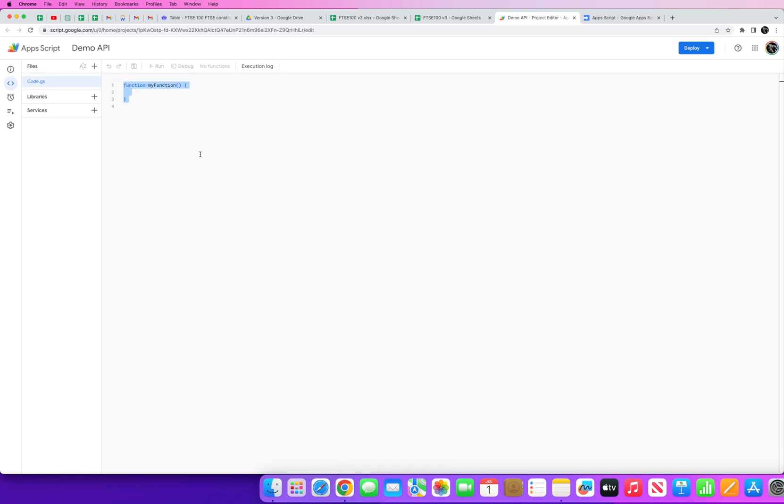So now we've called this application our Demo API. This is where we enter our code now. Now this is some code that you can type up manually yourself or if you want to speed up the process use ChatGPT or Google Bard.